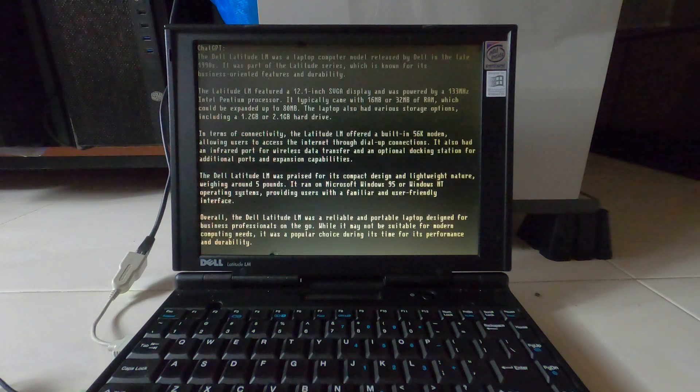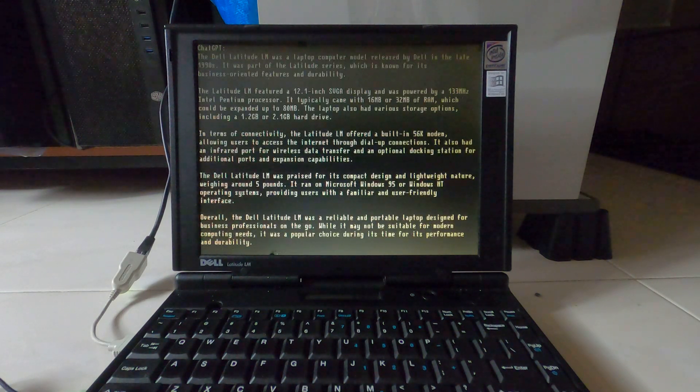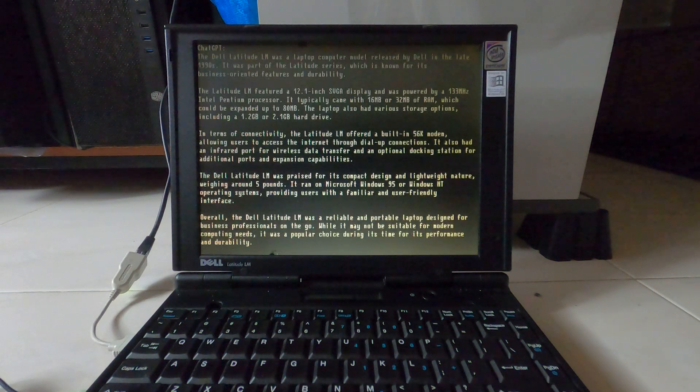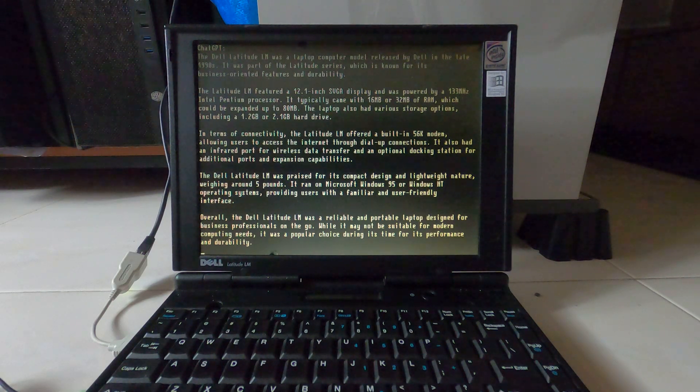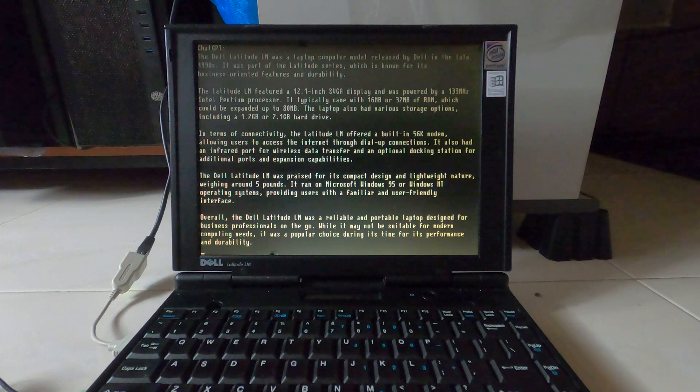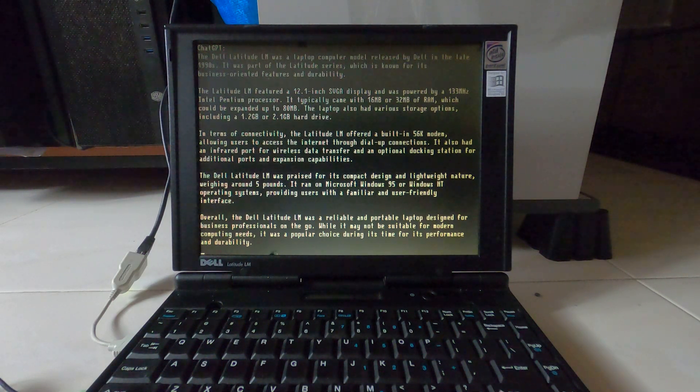The Dell Latitude LM was a laptop computer model released by Dell in the late 1990s. It was part of the Latitude series,